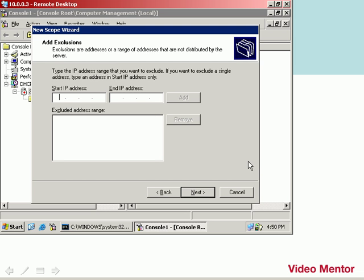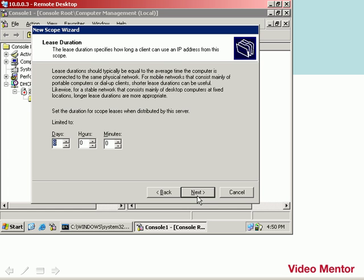Next, and now it asks about exclusions. You could exclude addresses if you need to. We don't really need to do that at this point. I have some static addresses that are set up as .1, .2, .3, all the way through to about .15. So I don't need to add exclusions within that range. I'll click Next for this.